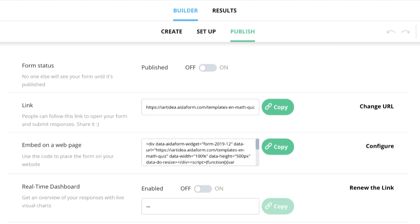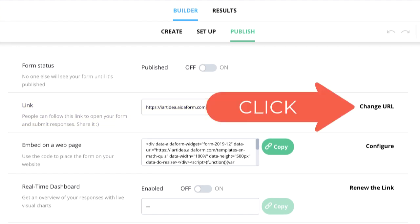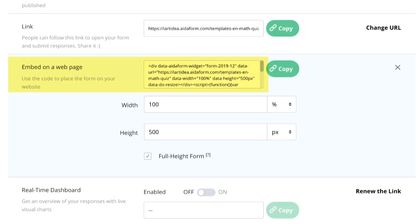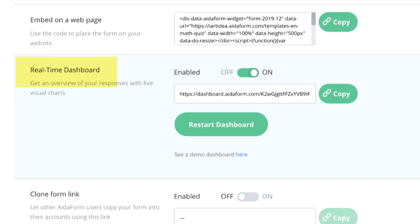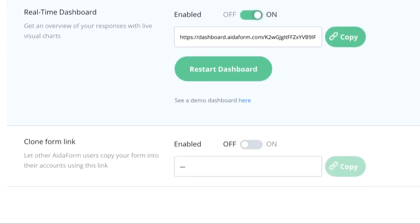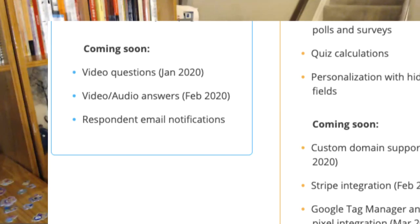Finally, you can publish the form. The link option lets you change your subdomain and path. Embed on a web page lets you edit the size of the form. A real-time dashboard shows all data from your form, and you can let other AdaForm users copy your form to their account.